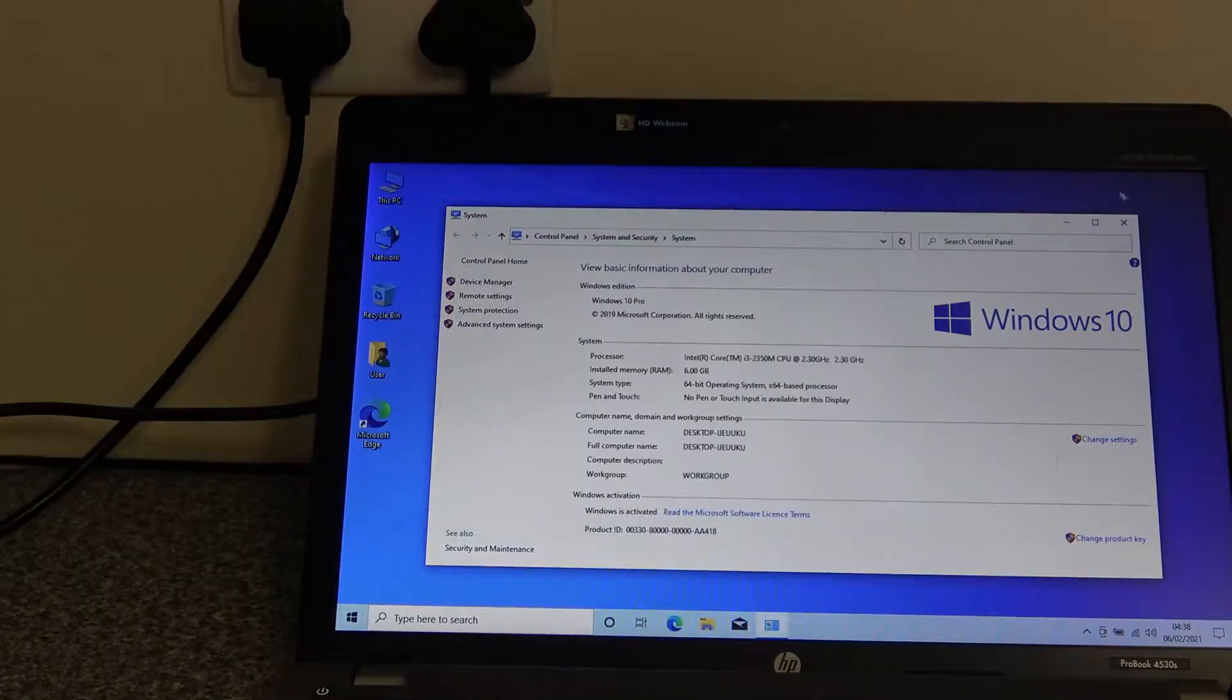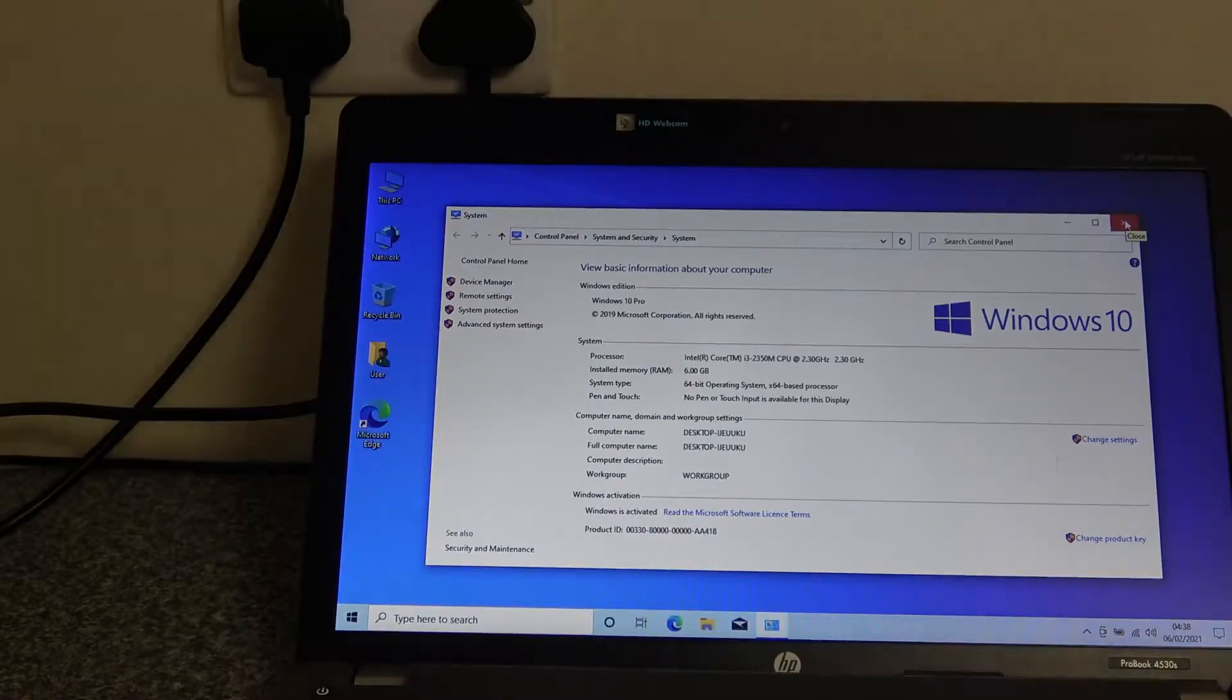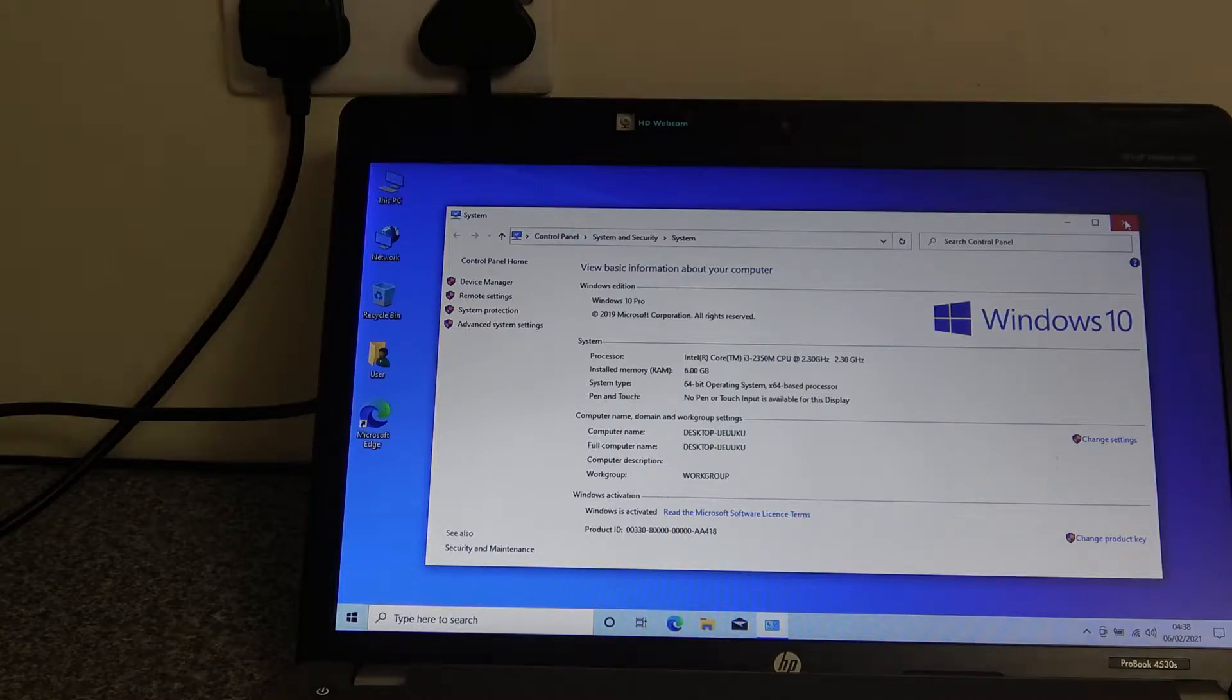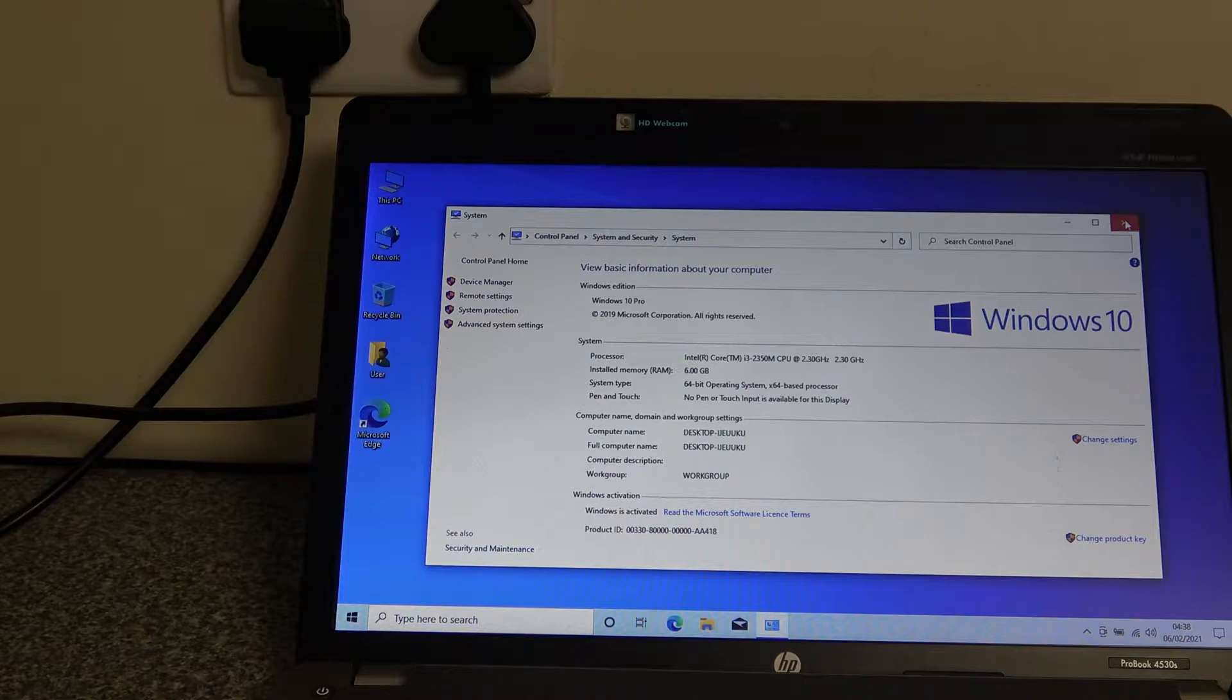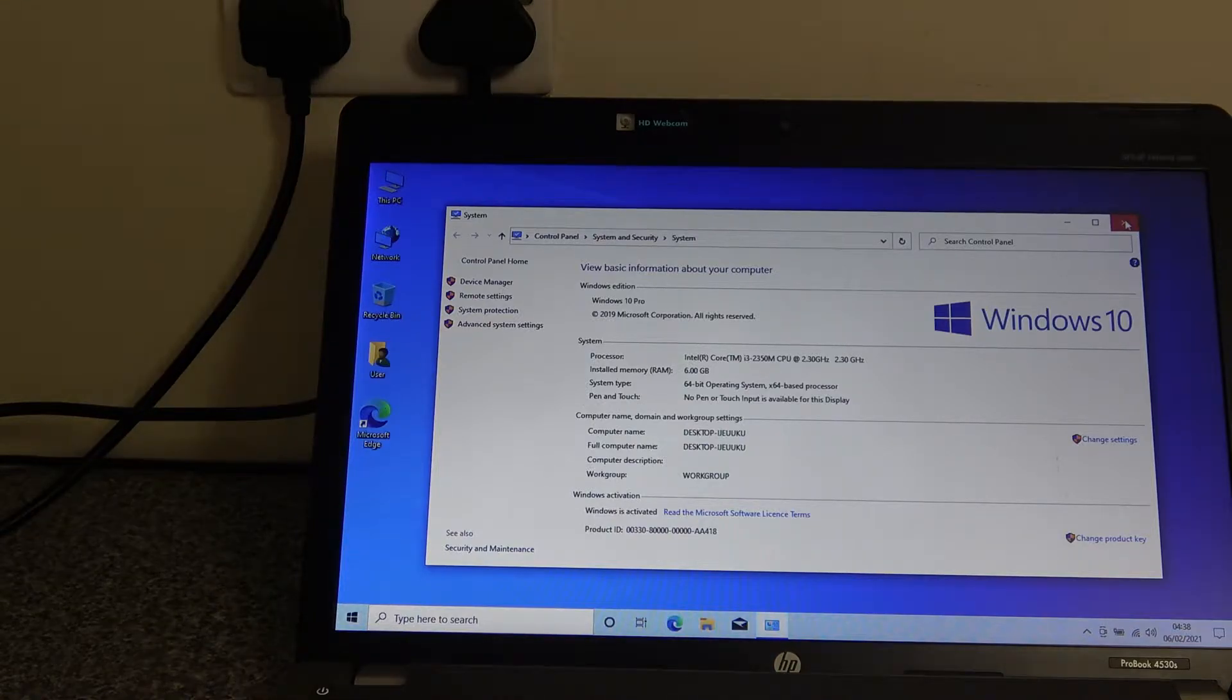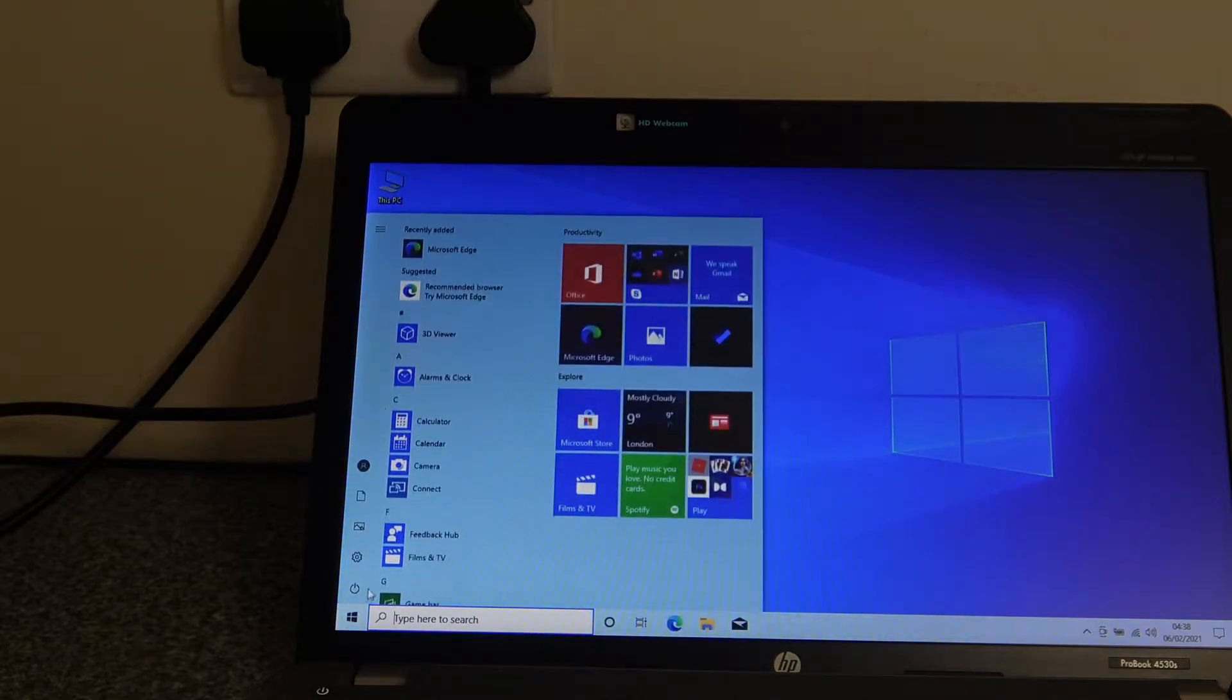Without further ado, let's get this shut down. What we're going to be doing is using Macrium Reflect to clone the drive. But before we do that, we need to show you what we're currently using in terms of the drive that we're going to be sticking in this device.